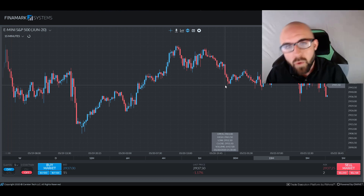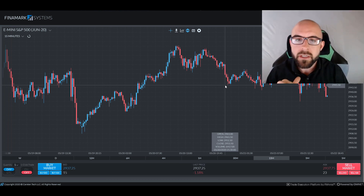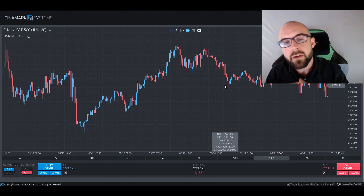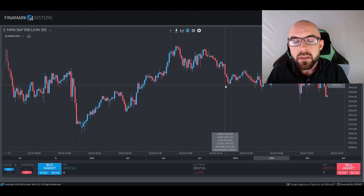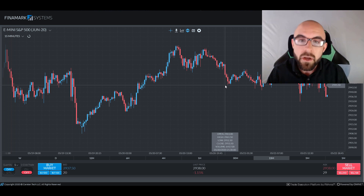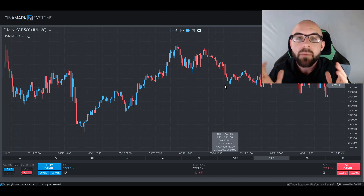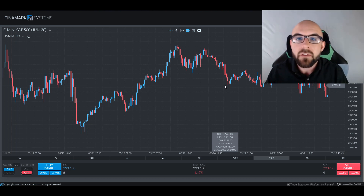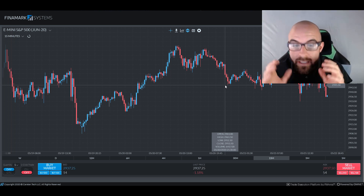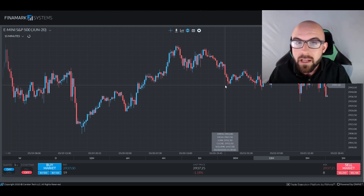Greetings traders and welcome back. Thank you for joining me again. Chris here bringing you another survival guide. Today's subject will be candlestick patterns. This is a fun one for me specifically because I am a big TA trader myself — I love technical analysis, and candlestick patterns are at the core of technical analysis.